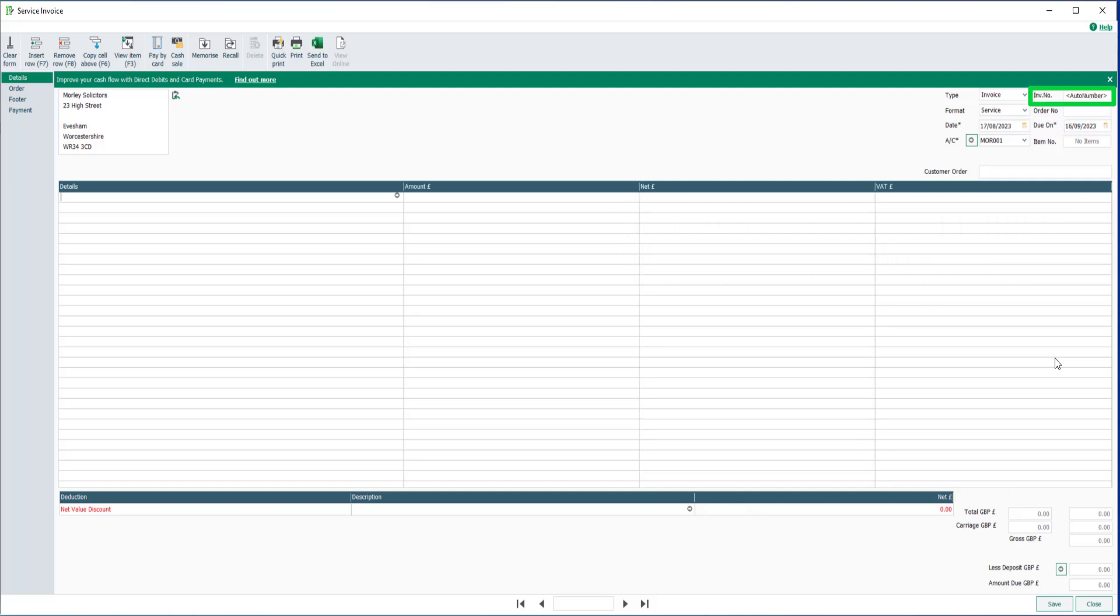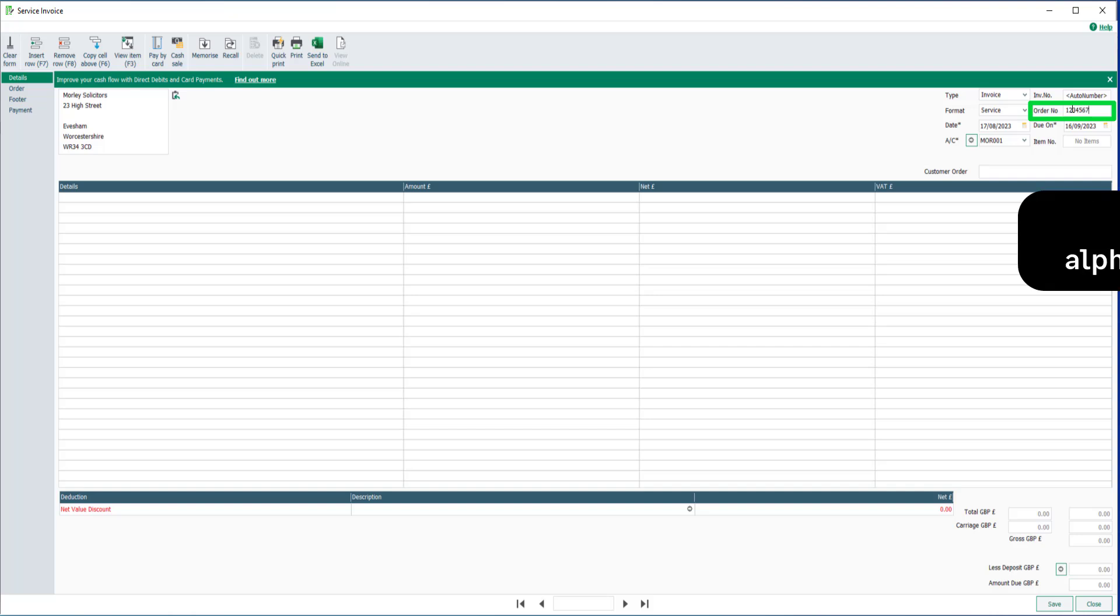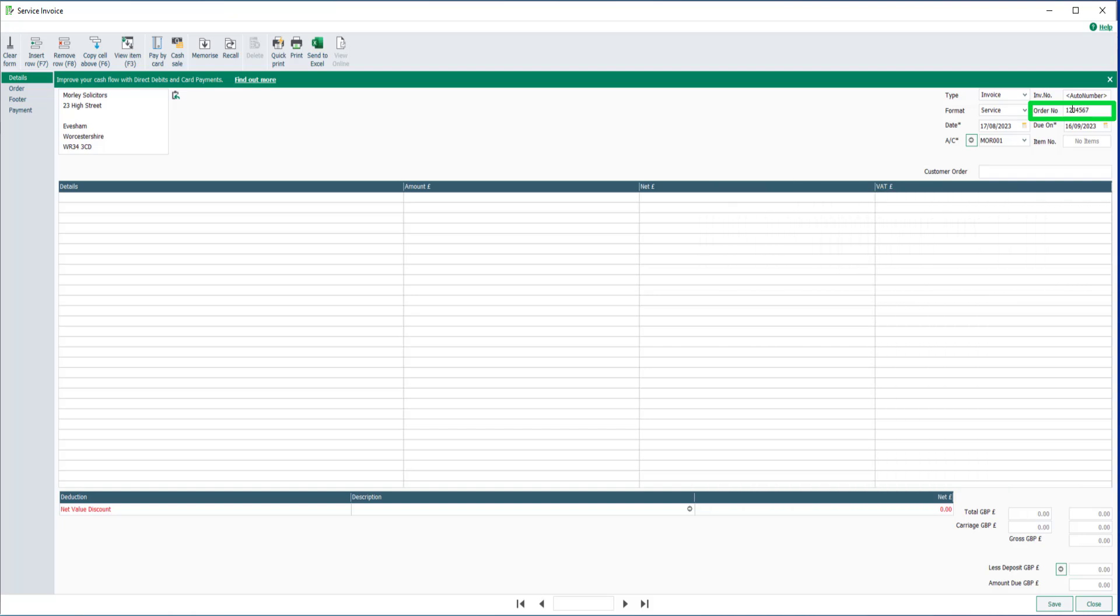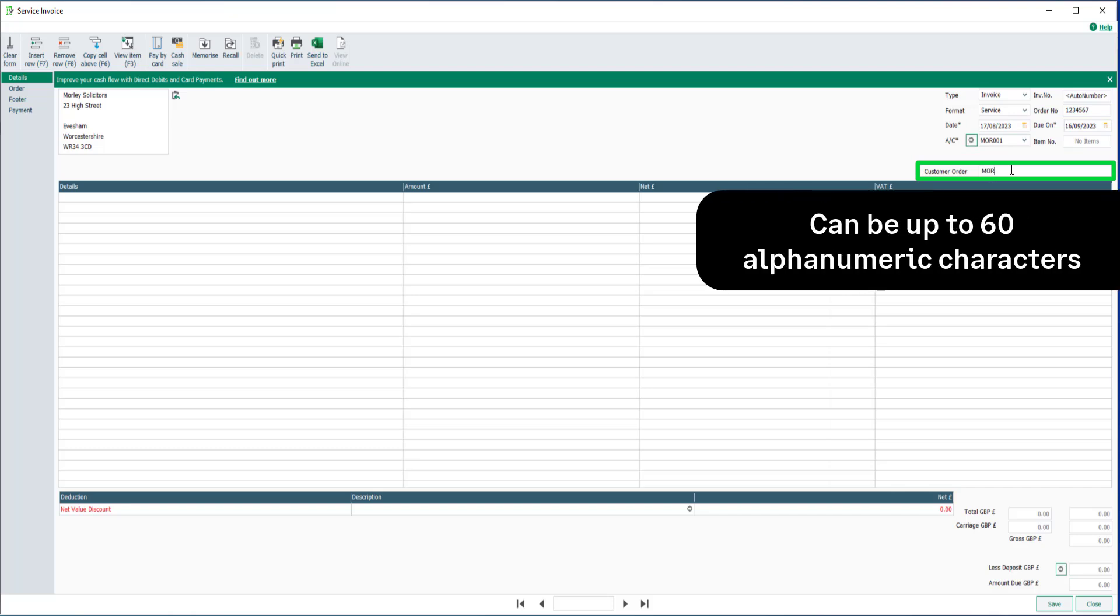The invoice will be automatically numbered. You can enter a sales order reference in the order number field up to seven alphanumeric characters, and a customer order number reference up to 60 alphanumeric characters.